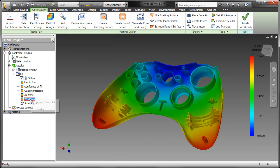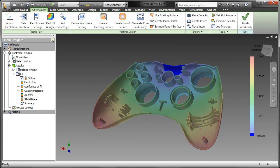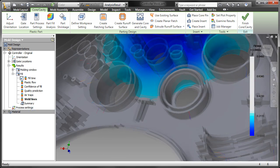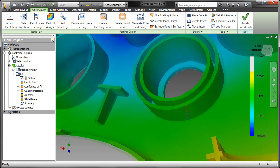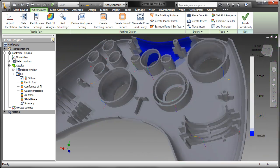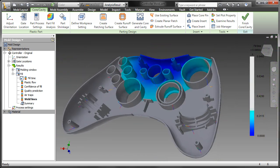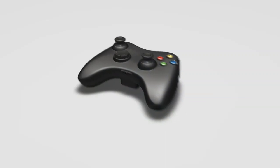In addition to easier-to-use plastic-specific 3D modeling features like bosses, lips, rests, advanced filleting, and grills, Autodesk Inventor takes you beyond 3D with engineering tools that allow users to reduce errors unique to plastic part manufacturing like weld lines, air traps, and short shots.